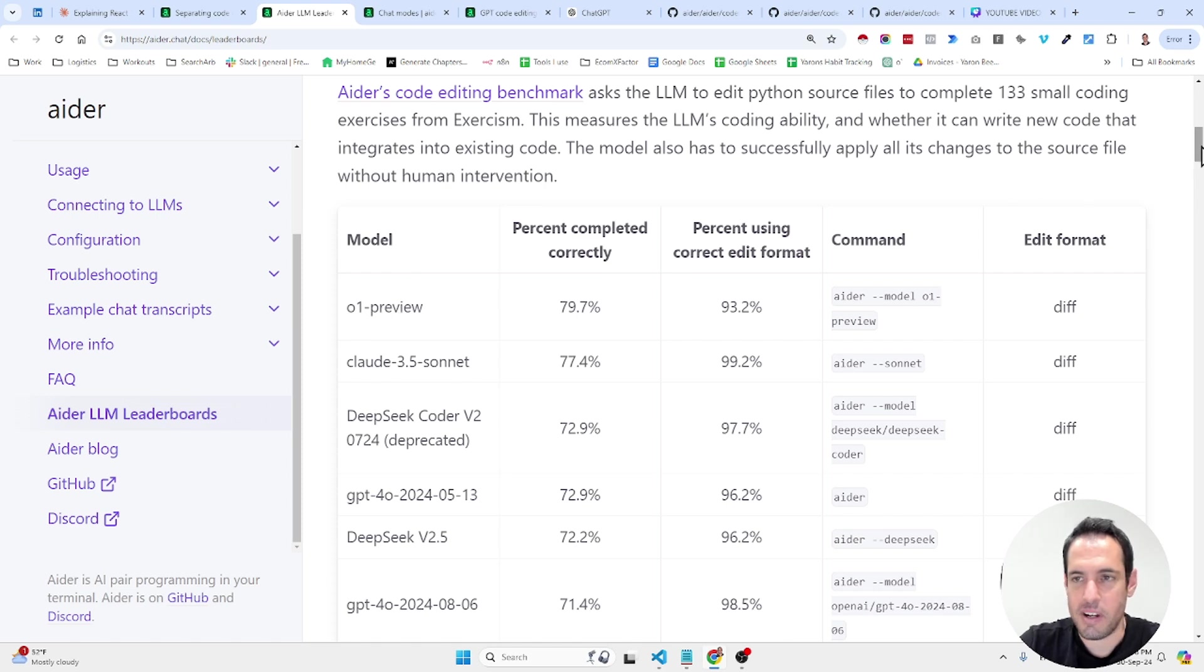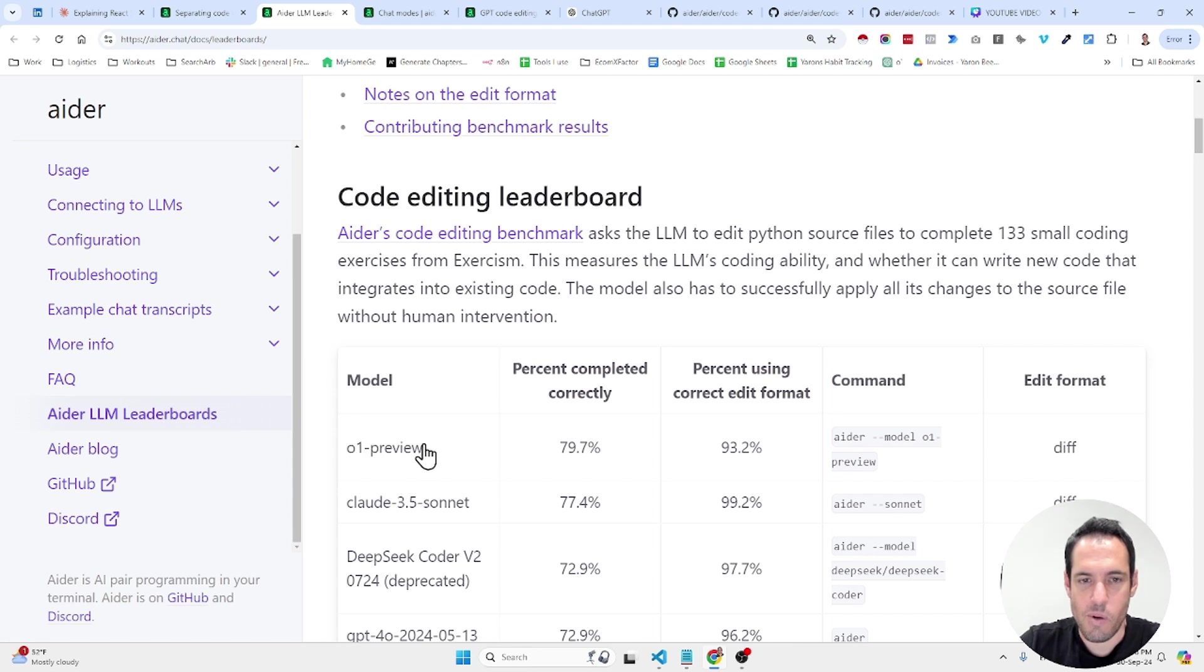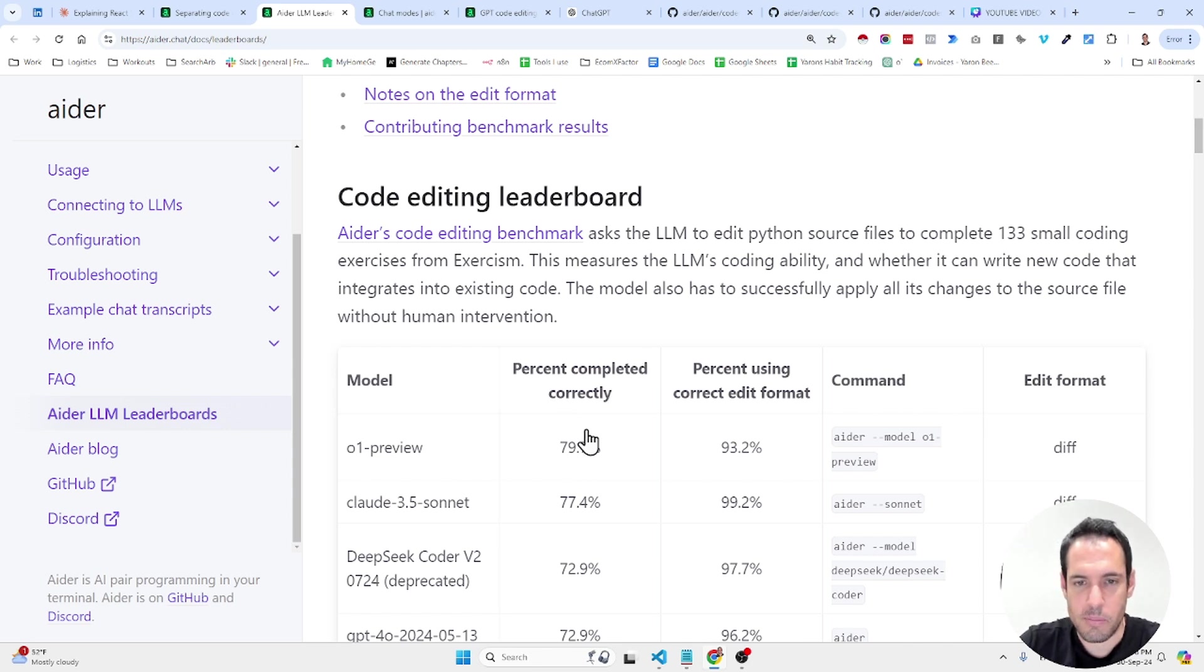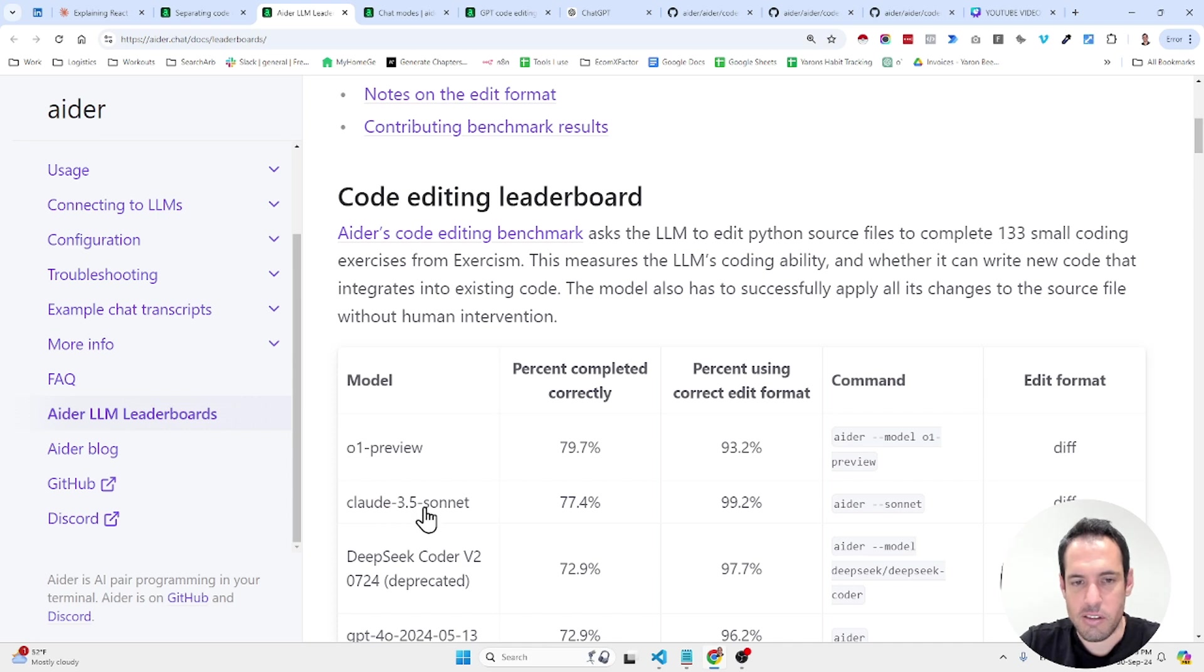So for example, here's a comparison of code editing. So you can see the O1 preview by OpenAI is the top position in the leaderboard. Percent completed correctly, almost 80%. Percent using correct edit format was 93%. Claude Sonnet 77%.